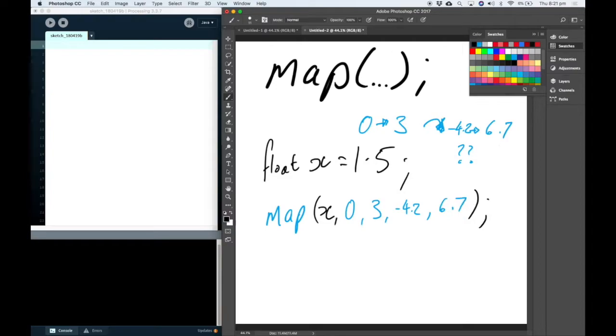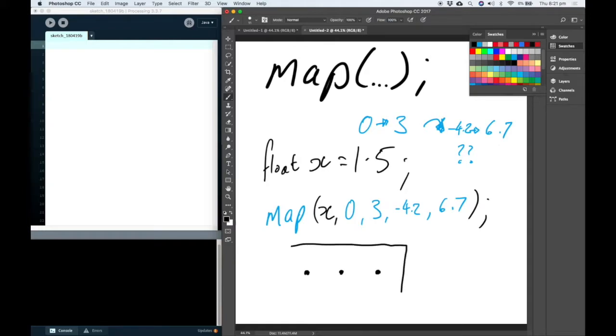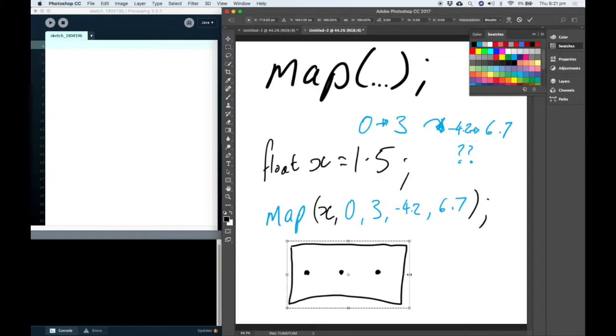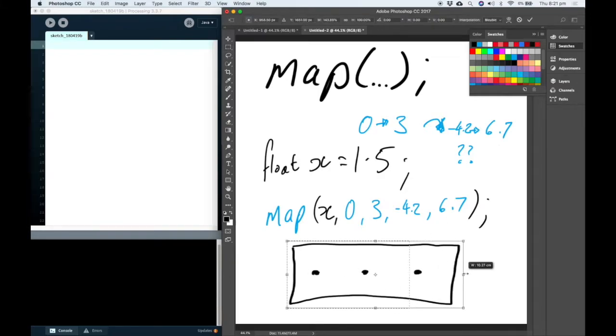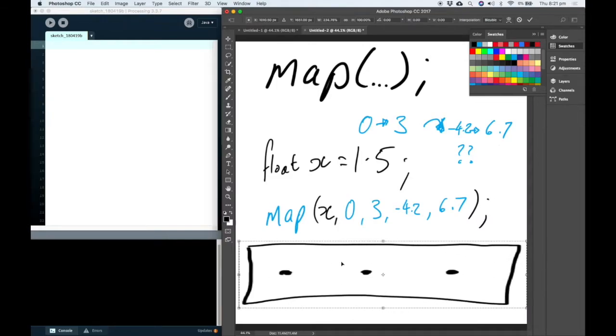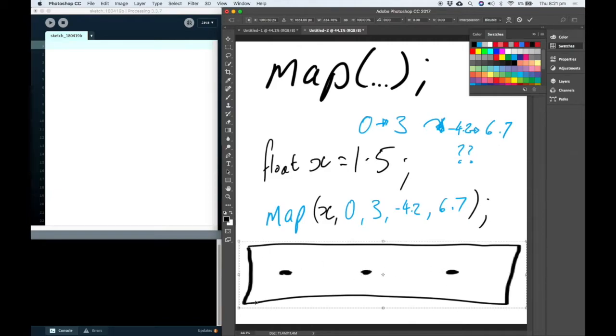You might want to think about this as a little bit like if I had three dots here on some kind of piece of elastic and I grabbed this piece of elastic and I stretched it in one direction. Everything is going to stay in proportion. The distances between the dots are going to be the same relative to each other and relative to either end of the piece of elastic.